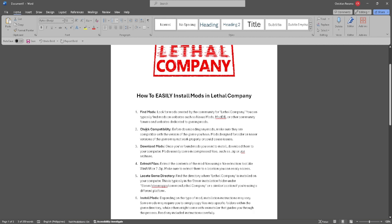Now check the compatibility. Make sure that they are compatible with the version of the game you have, because mods designed for older or newer versions of the game may not work properly or could cause issues.